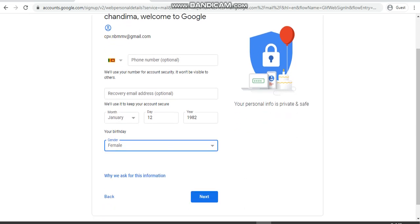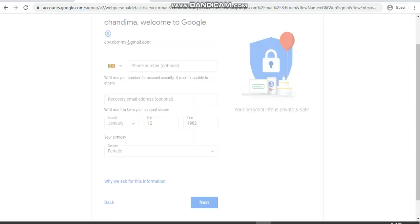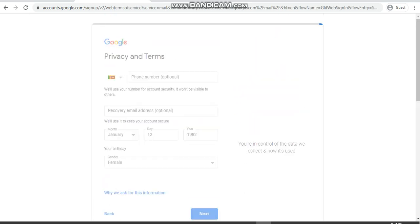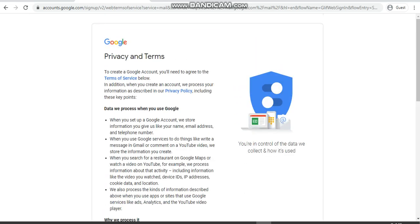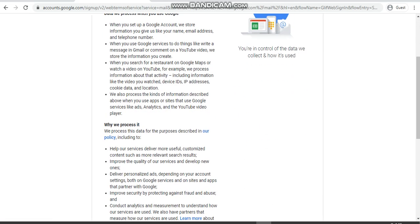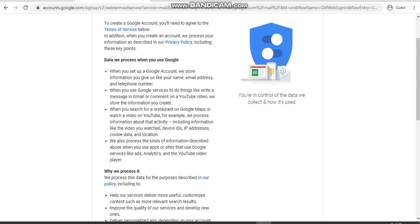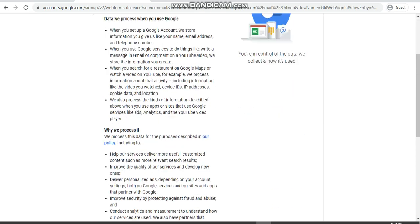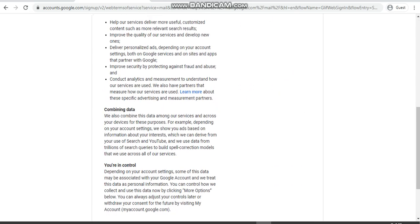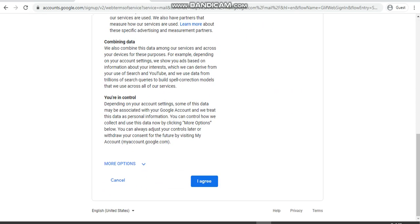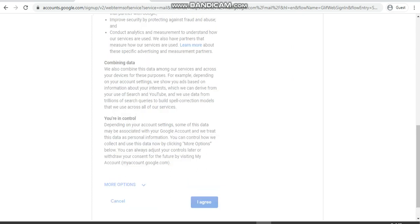Here you will get something called the terms and conditions, privacy and terms. You can go to the I Agree part. But when you are doing this, even though I have not gotten here, sometimes you may get a part where you have to put your phone number.